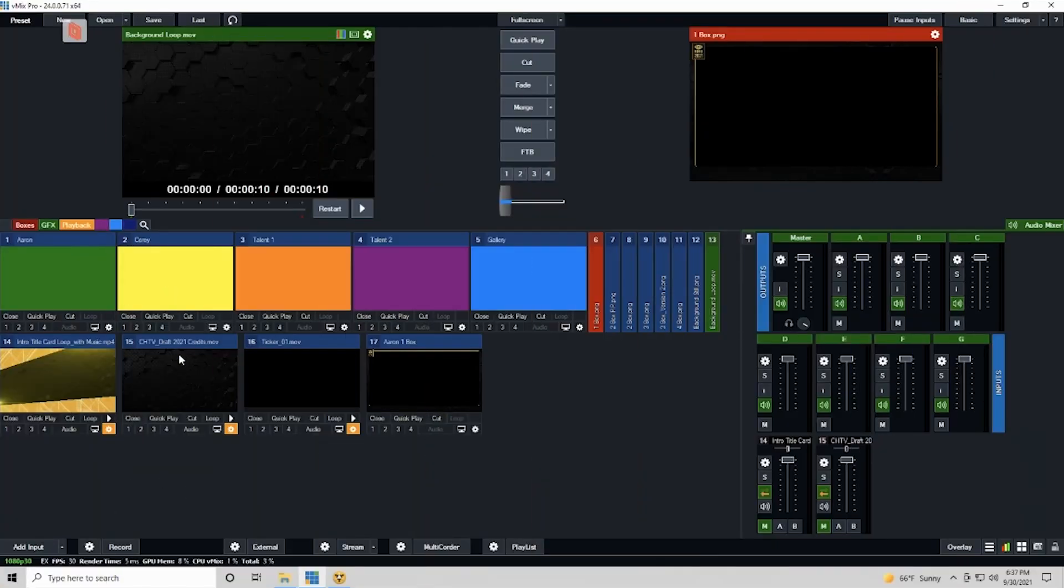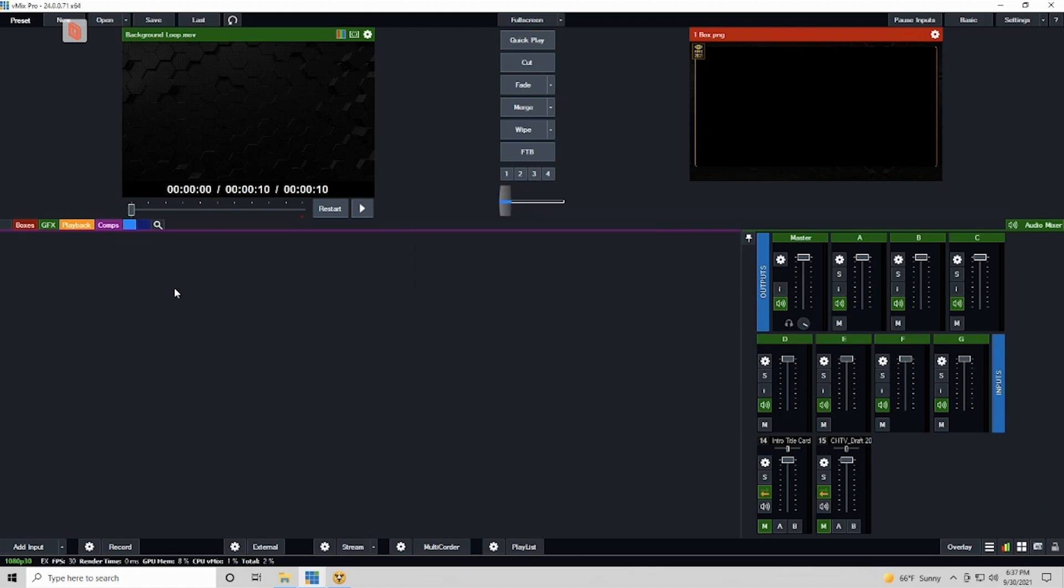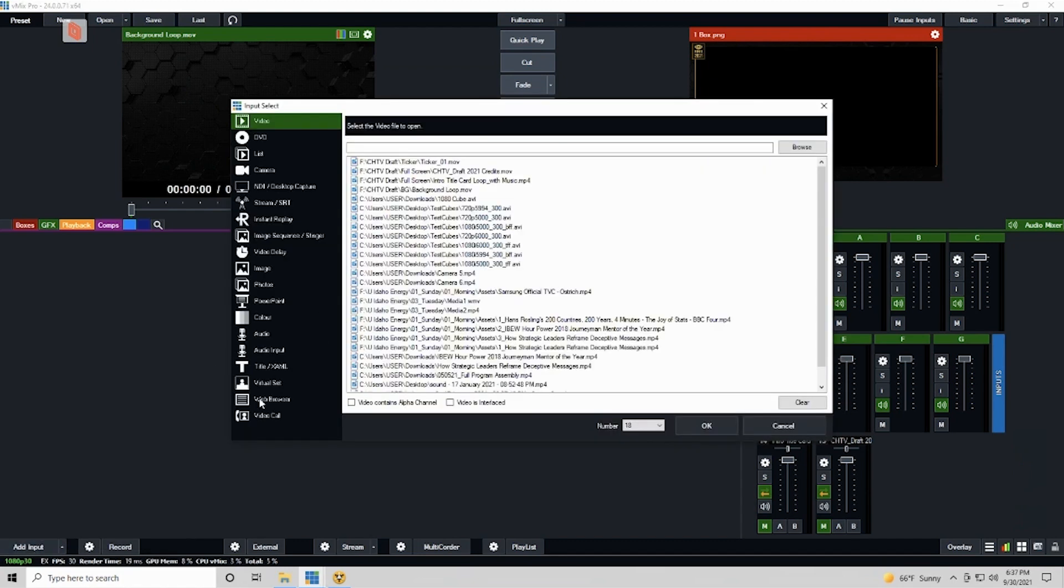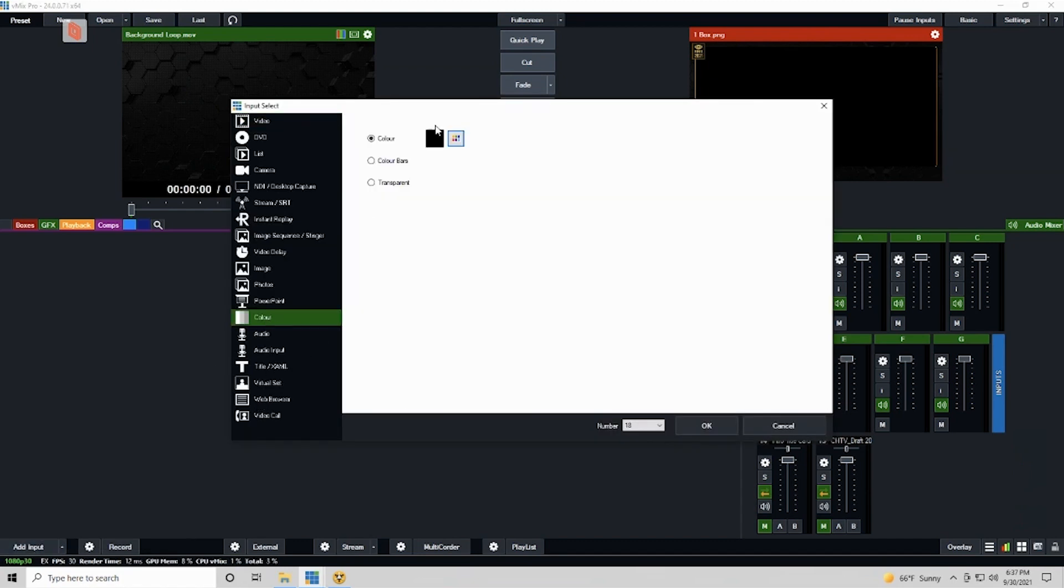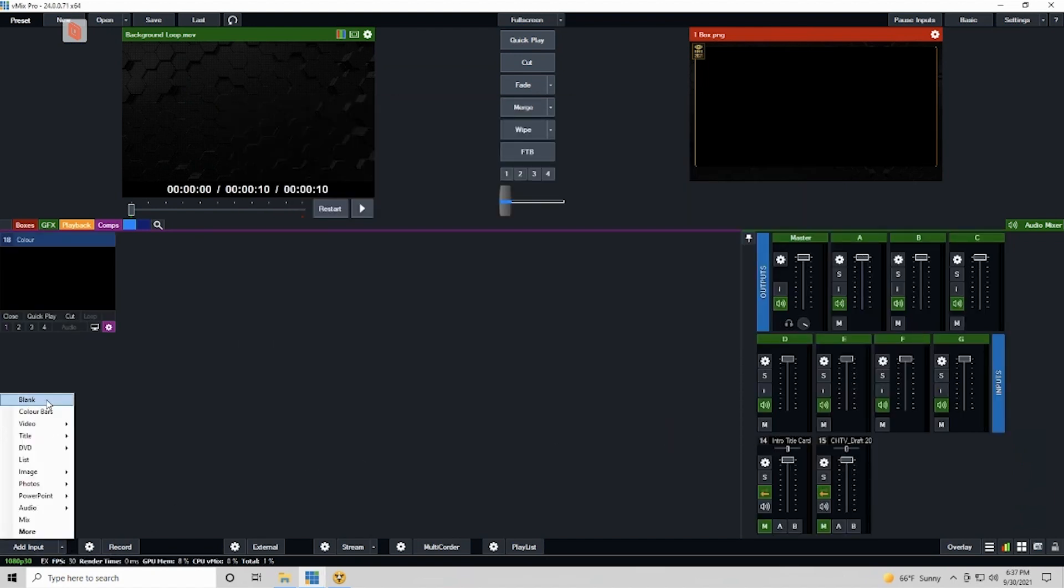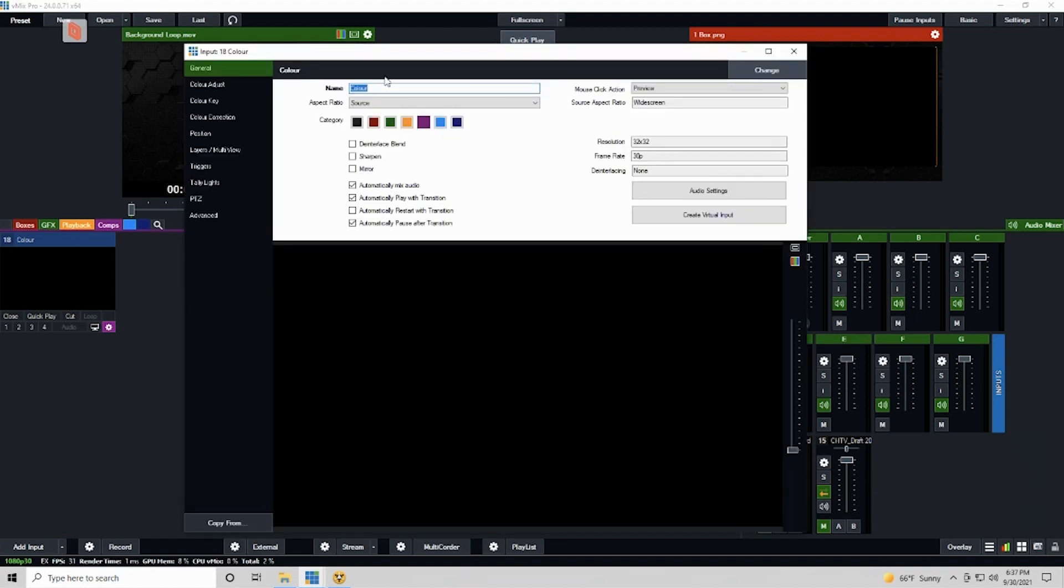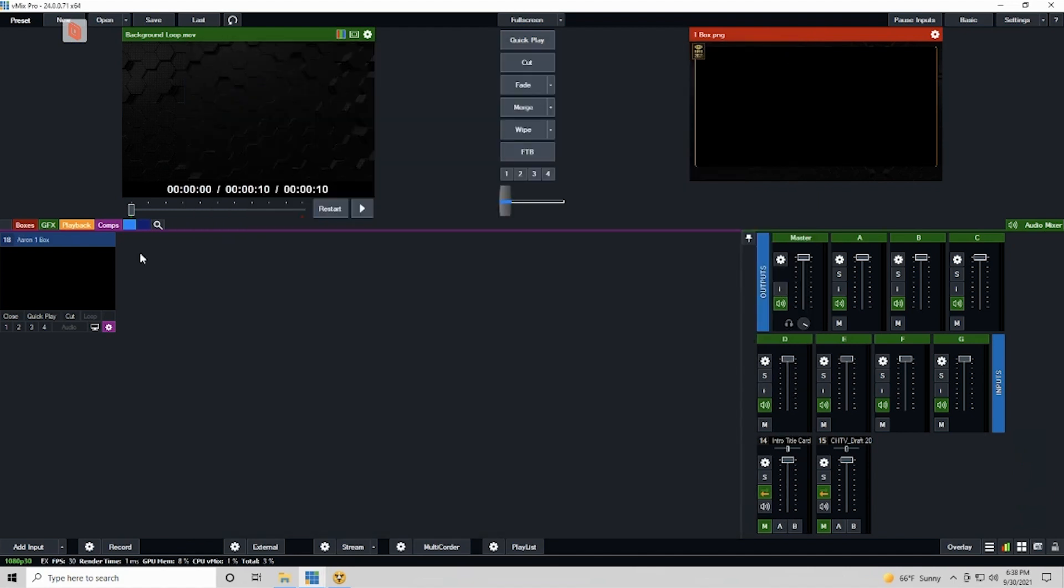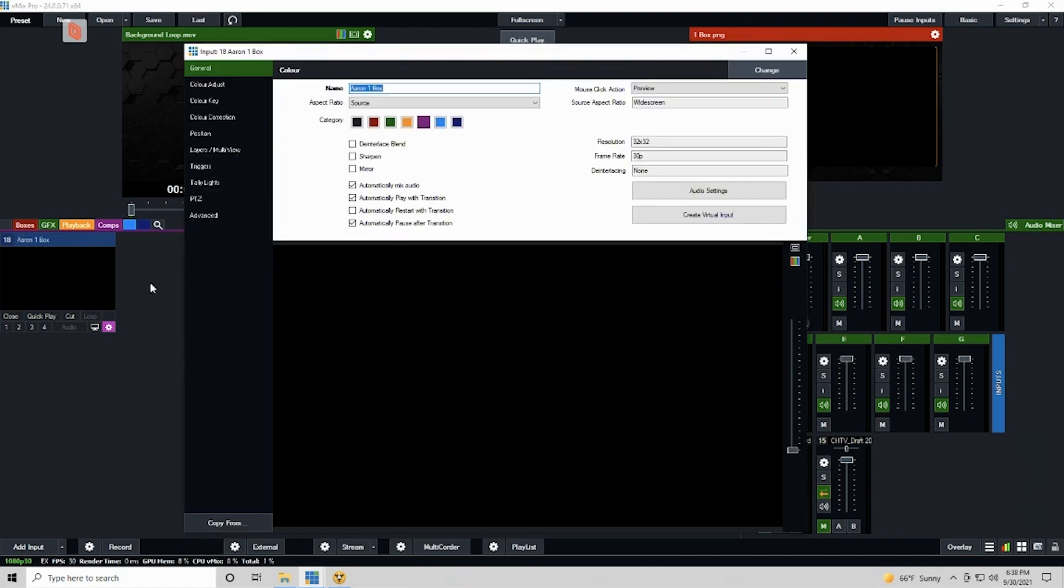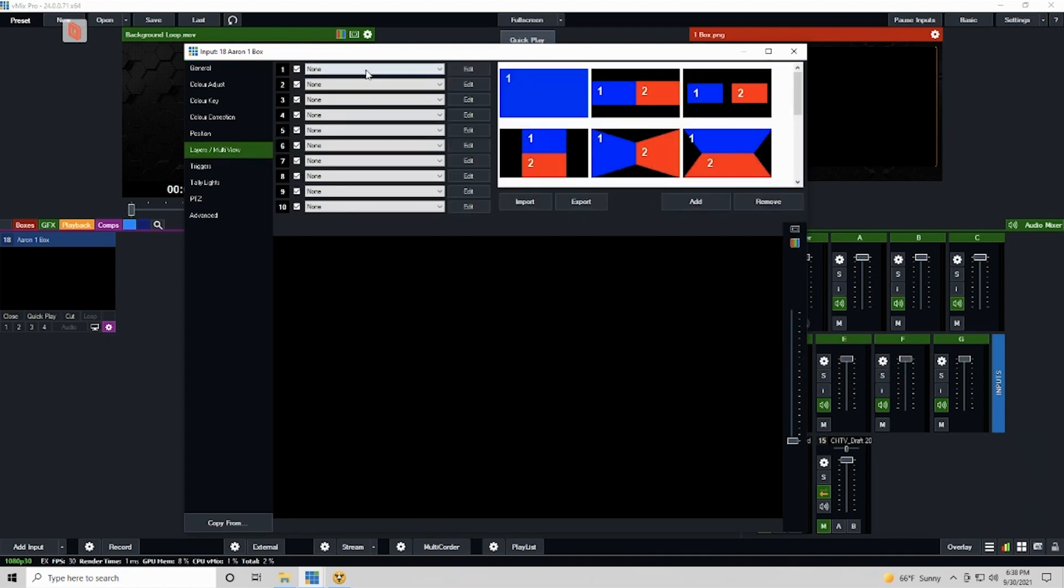The first thing I'm going to do is create a one box for Aaron. So I'm going to go here and let's do this. We're going to do compositions. This is going to be anything one box through a four box, maybe another multi-view thing. I'm going to add an input and click on color and just add a black input. This does the exact same thing as clicking on the little arrow here and clicking on blank input. I'm going to rename this Aaron One Box.